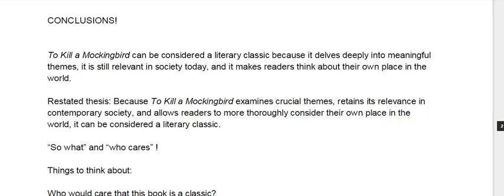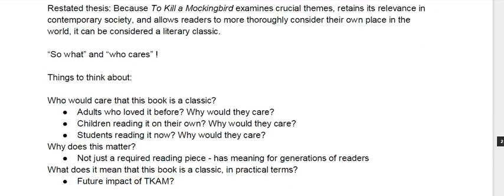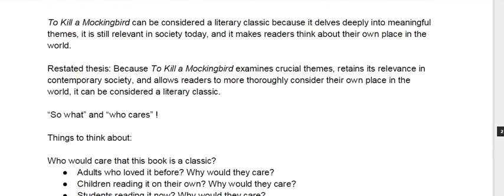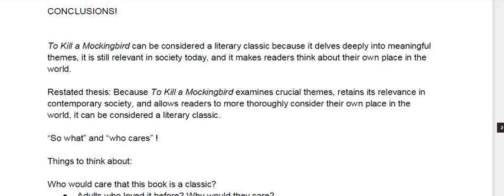Now the things you need to think about in your conclusion are the so what and who cares. A lot of times in English there's not really people who are going to care, which is why you have to point out why people should care — that's the goal. Because this is where your reader, after reading your paper, gets to the end thinking, why did I read this? Well, your conclusion answers that question.